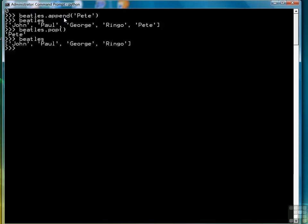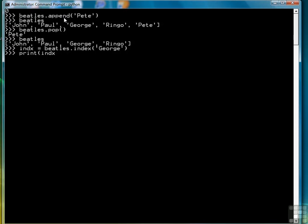And now we see that our list is back to the original list. If we want to find an item in a list, we can get an index value. Better not use the actual word. Let's use indx equals. So that's in position two. So once we know that position, then if we want to get rid of an element, we can.